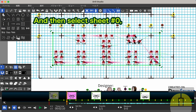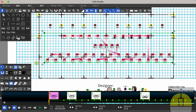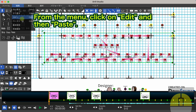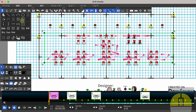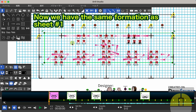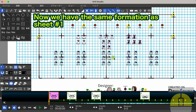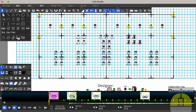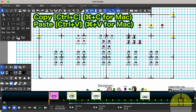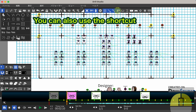Select sheet number 0. From the menu, click on Edit and then Paste. Now we have the same formation as sheet number 1. You can also use the shortcuts: Copy is Ctrl+C, and Paste is Ctrl+V.